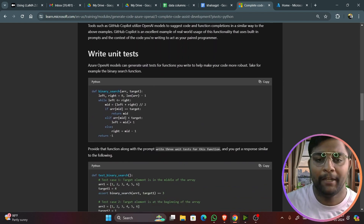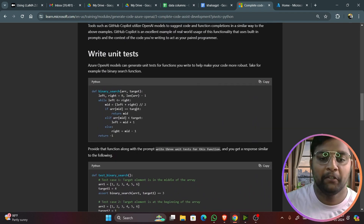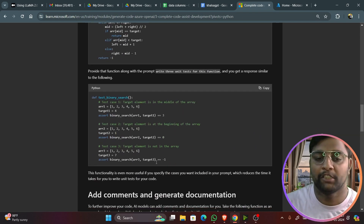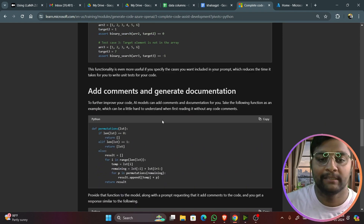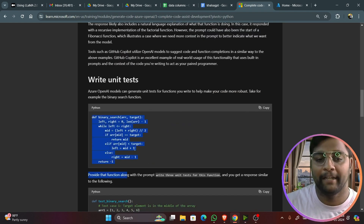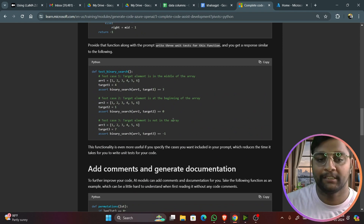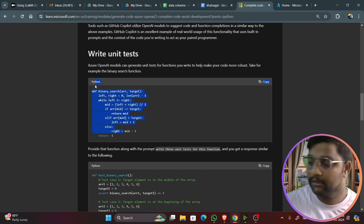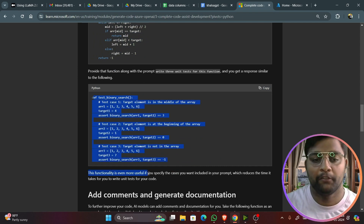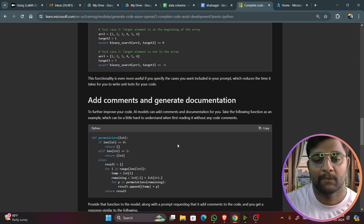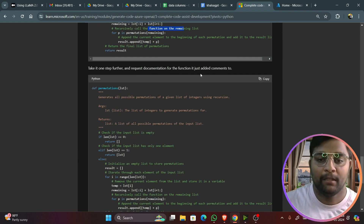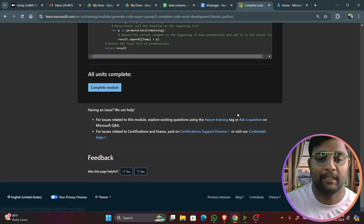You can also write unit tests — for example, 'Write three unit tests for this function' — and it will generate the unit tests accordingly. It executes the code and produces unit tests based on it. You can also add comments; you can ask it to add comments for every line in the code, and it supports multi-line comments as well.